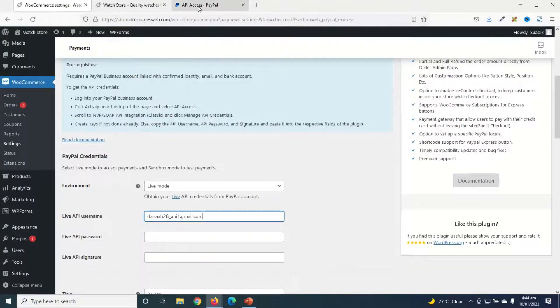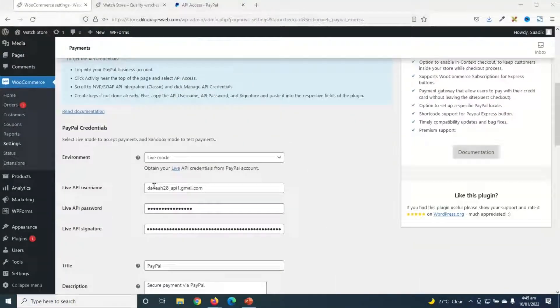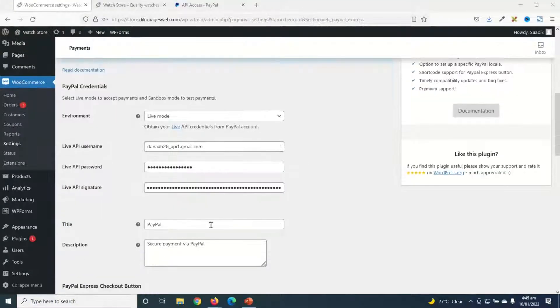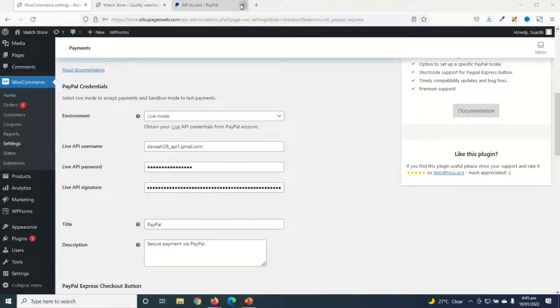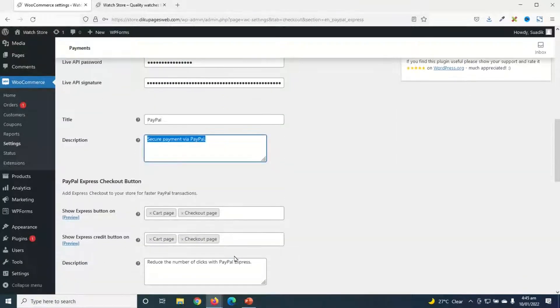I've pasted all the credentials, I can exit from PayPal. Next is the title of the payment gateway, which is PayPal, and the description is secure payment via PayPal.